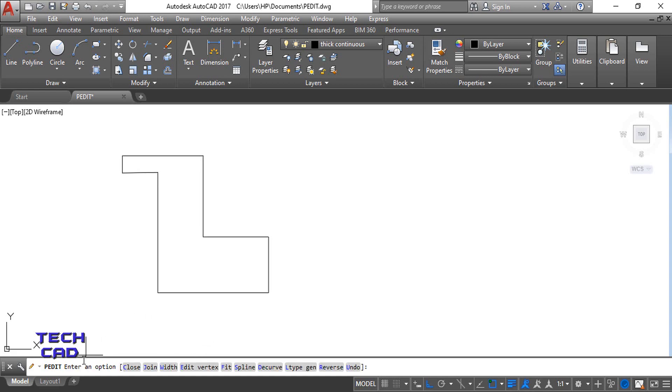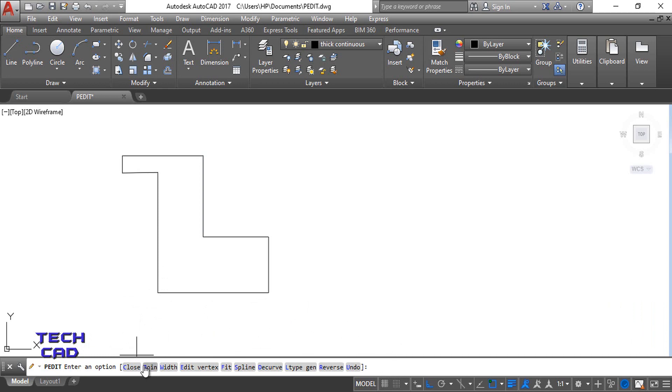Yes, we want to convert it, so write over here Y and enter. So after enter, you will find that you have different options. You want to join this object, so just select join here with the help of mouse. You can also write J.